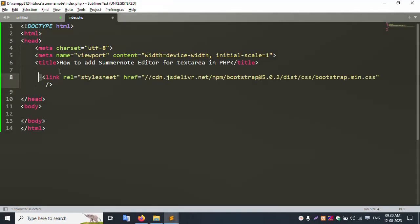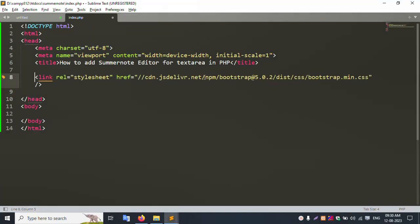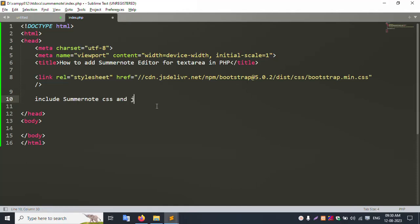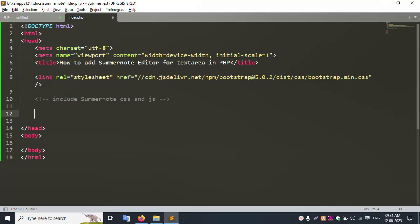First of all, add a link — this is the Bootstrap CSS link. Add the Bootstrap CSS link. Typing this link step by step. Then add the Summernote files — include Summernote CSS and JS files.